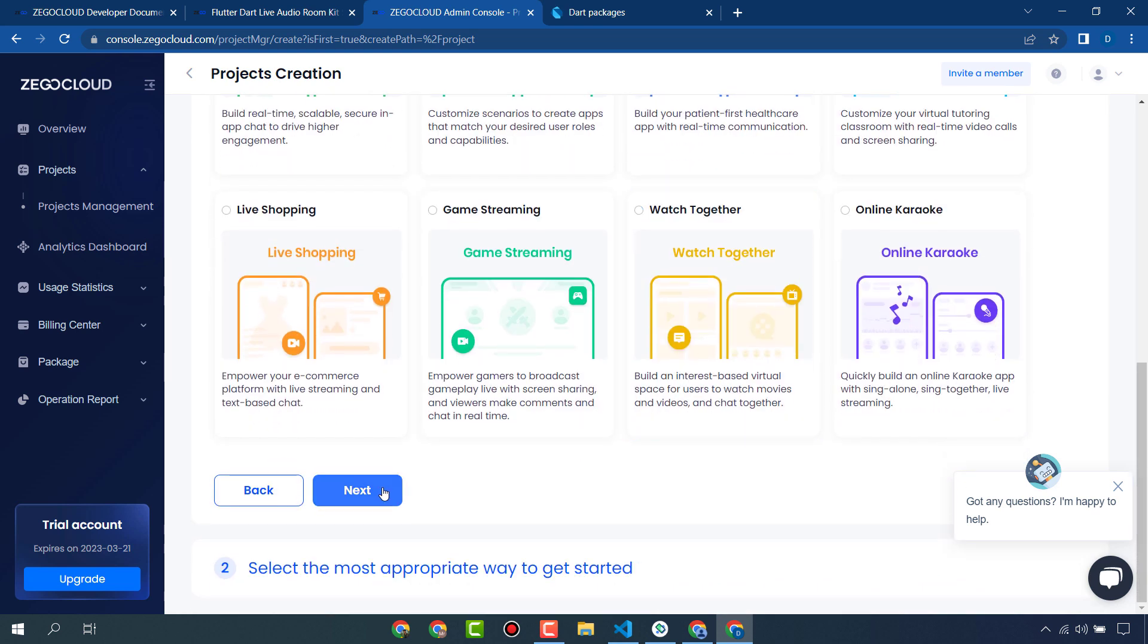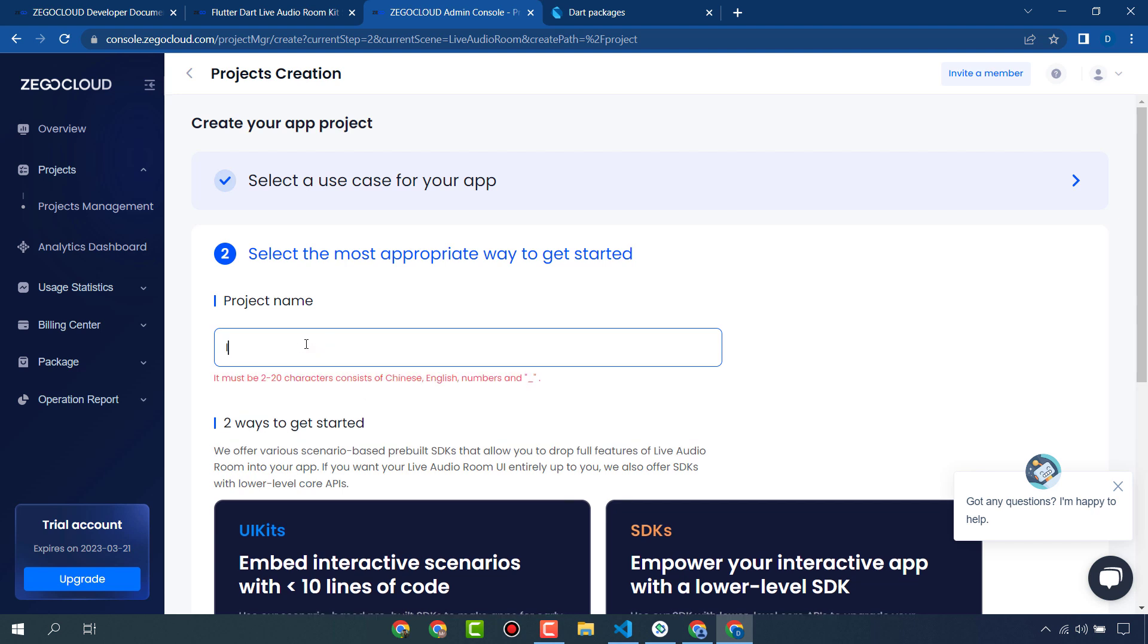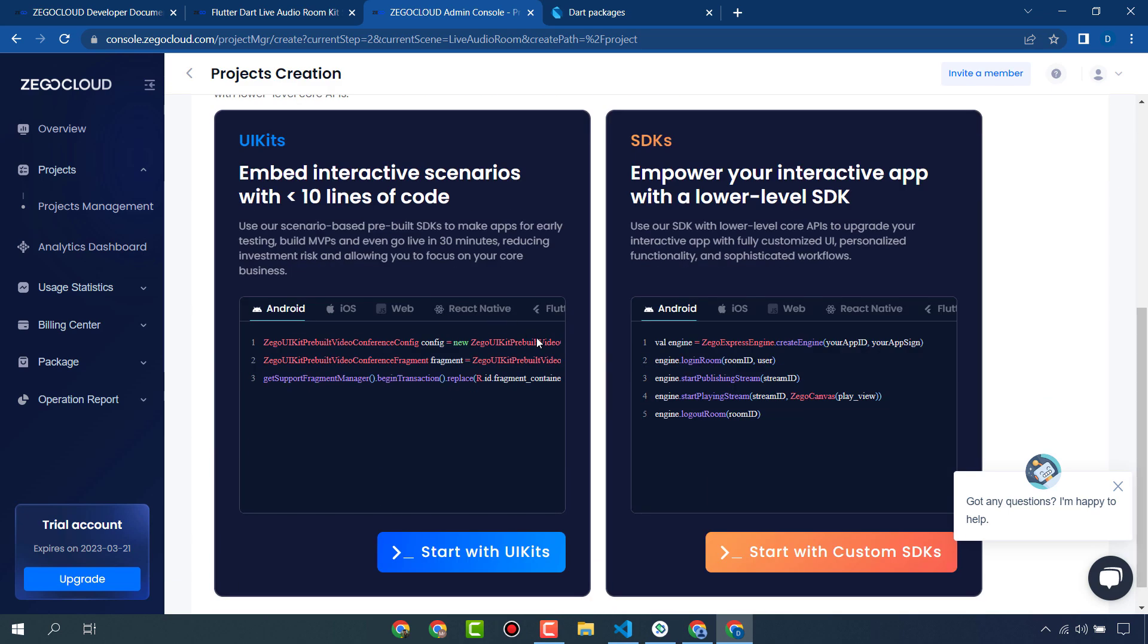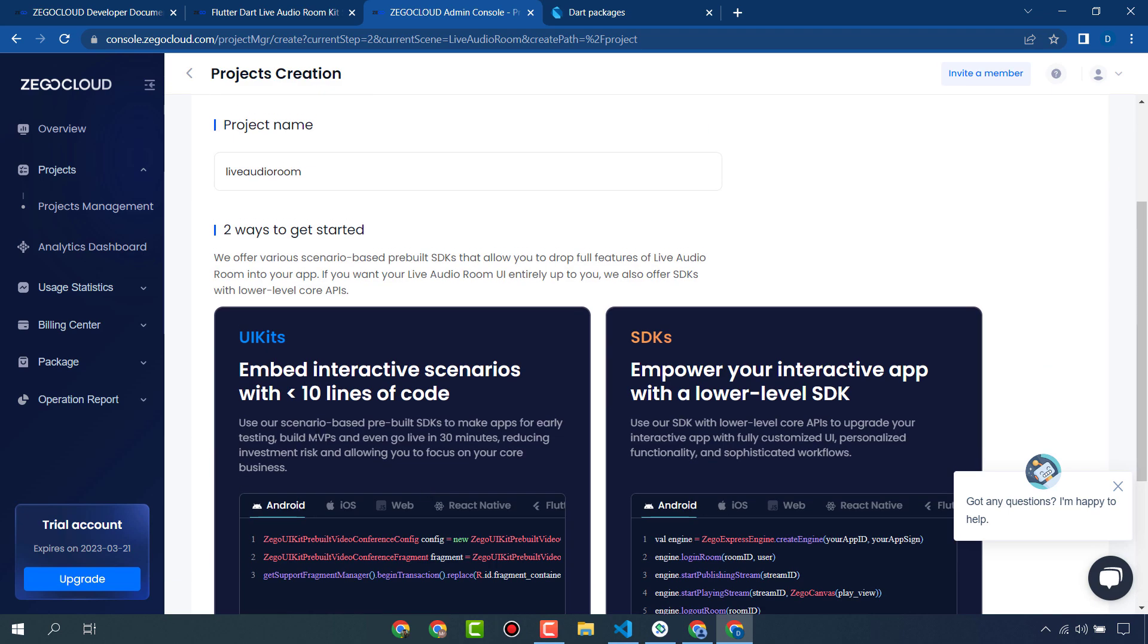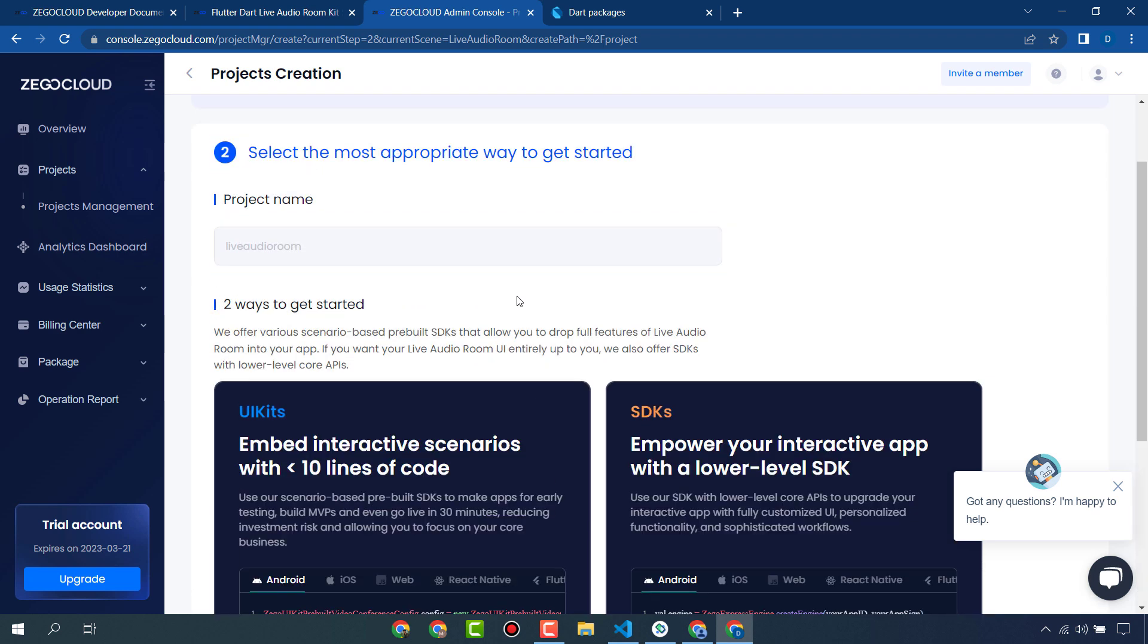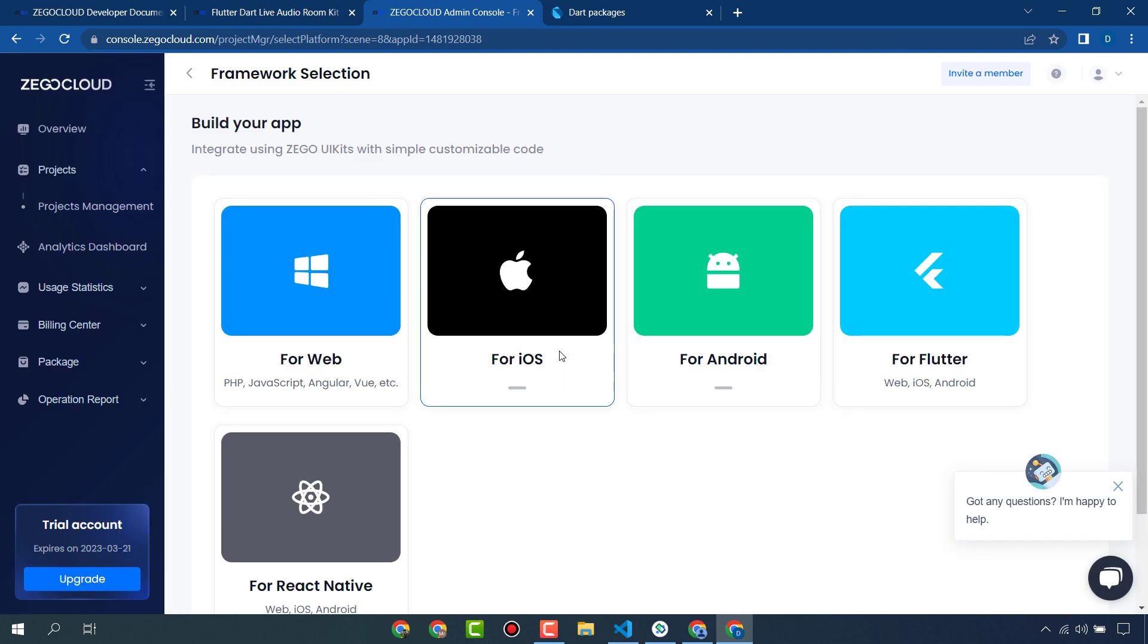I will give it a name: live audio room. We are going to use these UI kits of ZegoCloud, so I will click on start with UI kits. My project is creating, let's wait. Here my project is created.